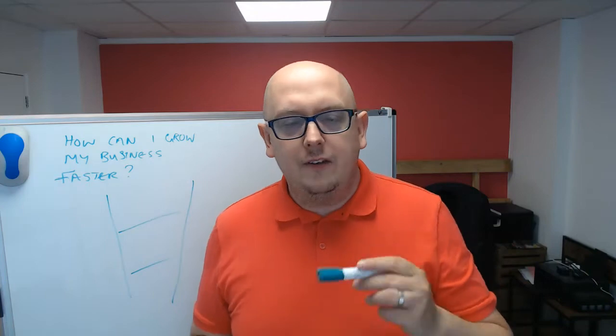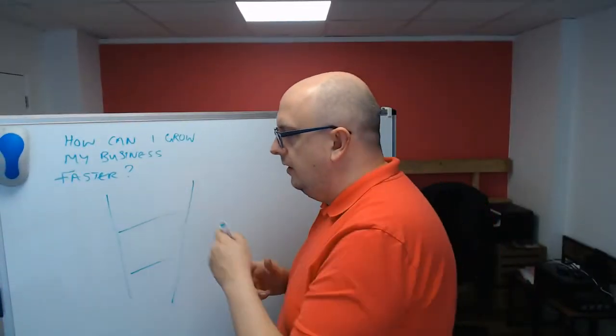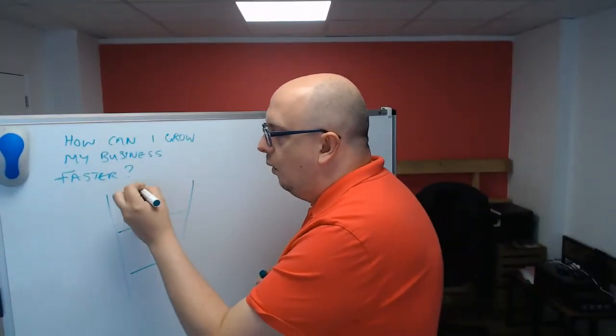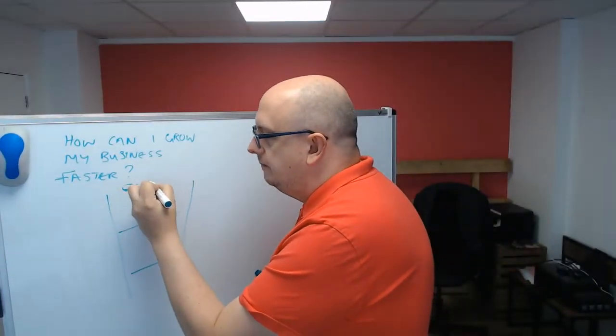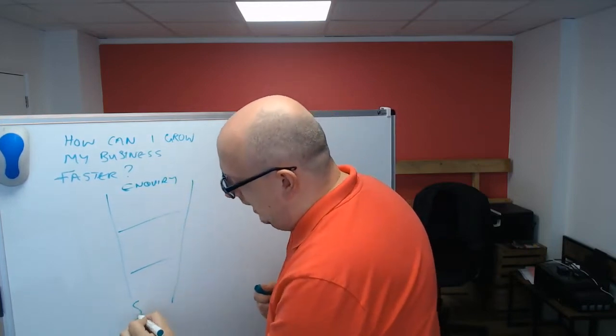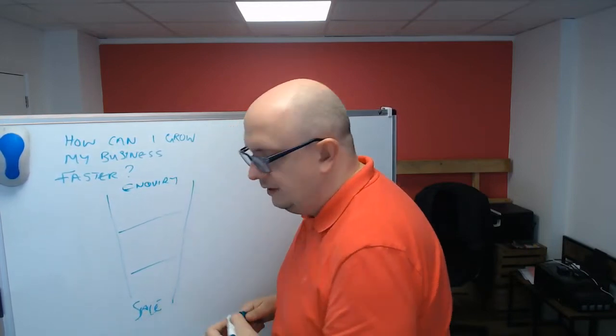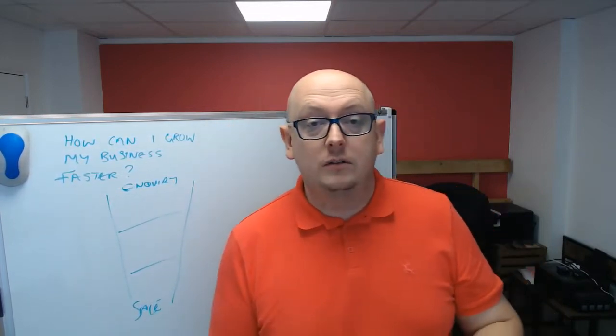And the efficiency of this funnel, taking an inquiry here to a sale, is critical.